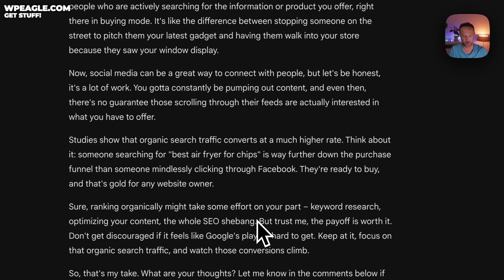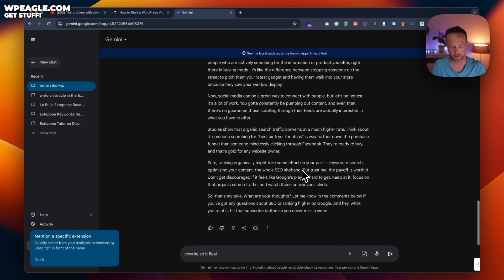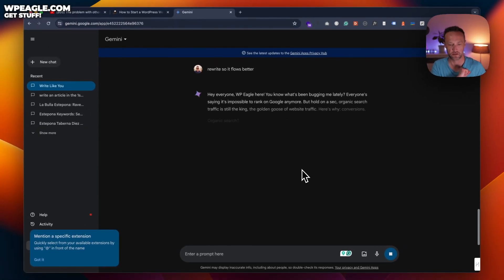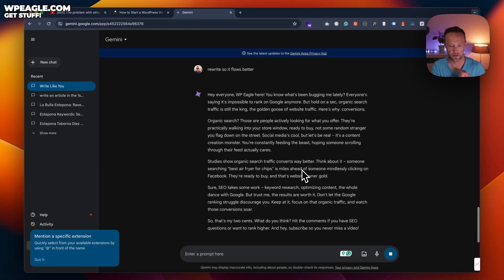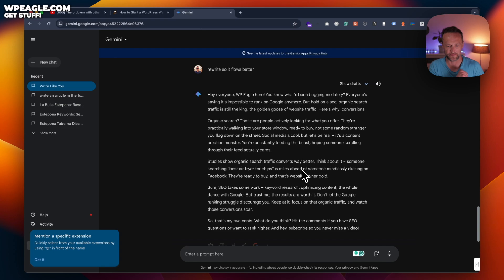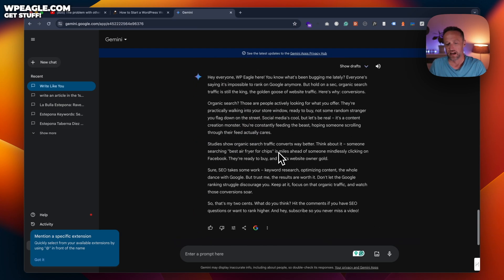Now I much prefer the style. It's a lot more friendly and it's kind of sort of like I would write. Maybe let's rewrite one more time — 'Rewrite so it flows better.' Yeah, it's not bad. It's a little bit short. I'll publish this on my website so you can see exactly what it looks like — you'll find links to the article below. Yeah, it's not bad. I prefer Google Gemini. Maybe with a bit more prompting we could make it better.